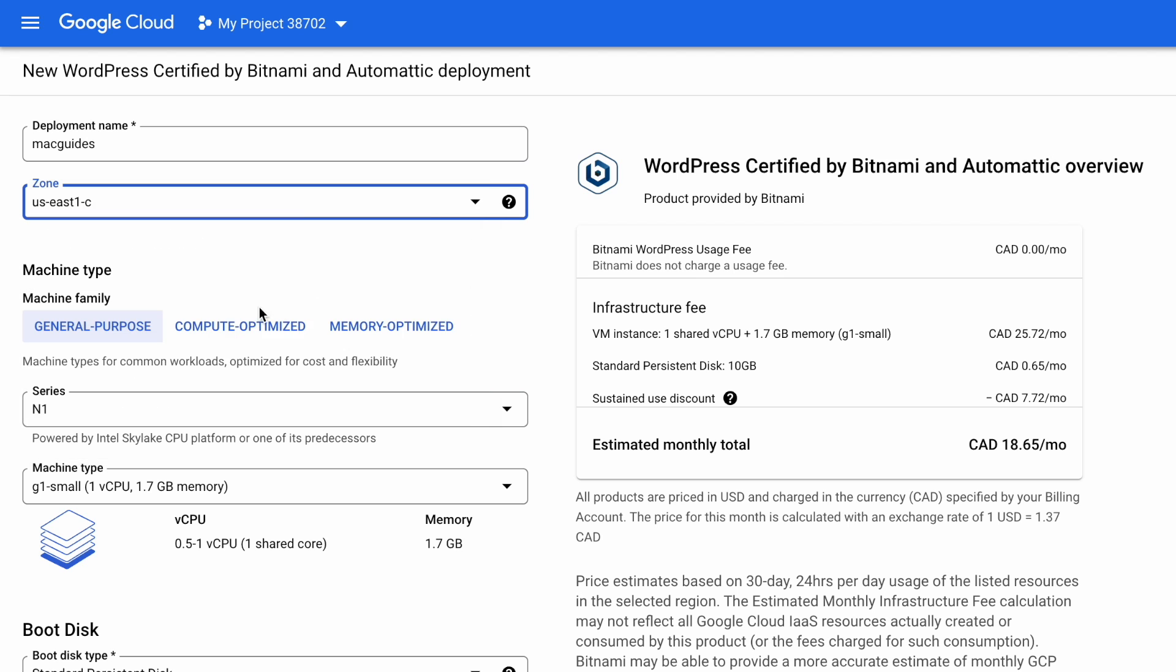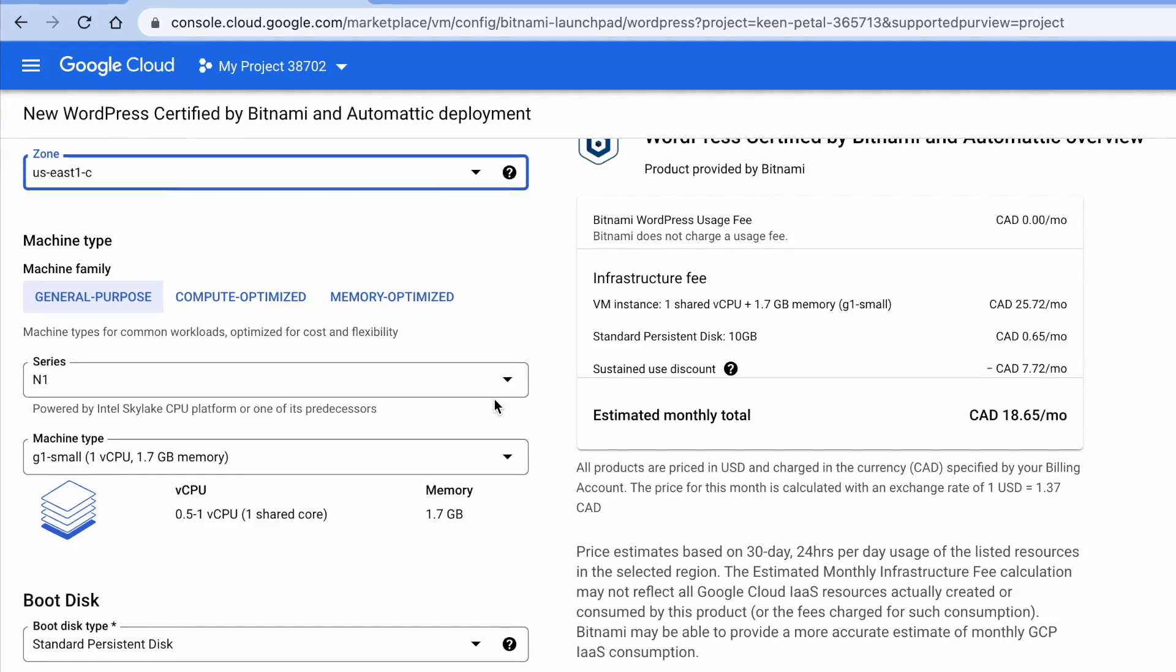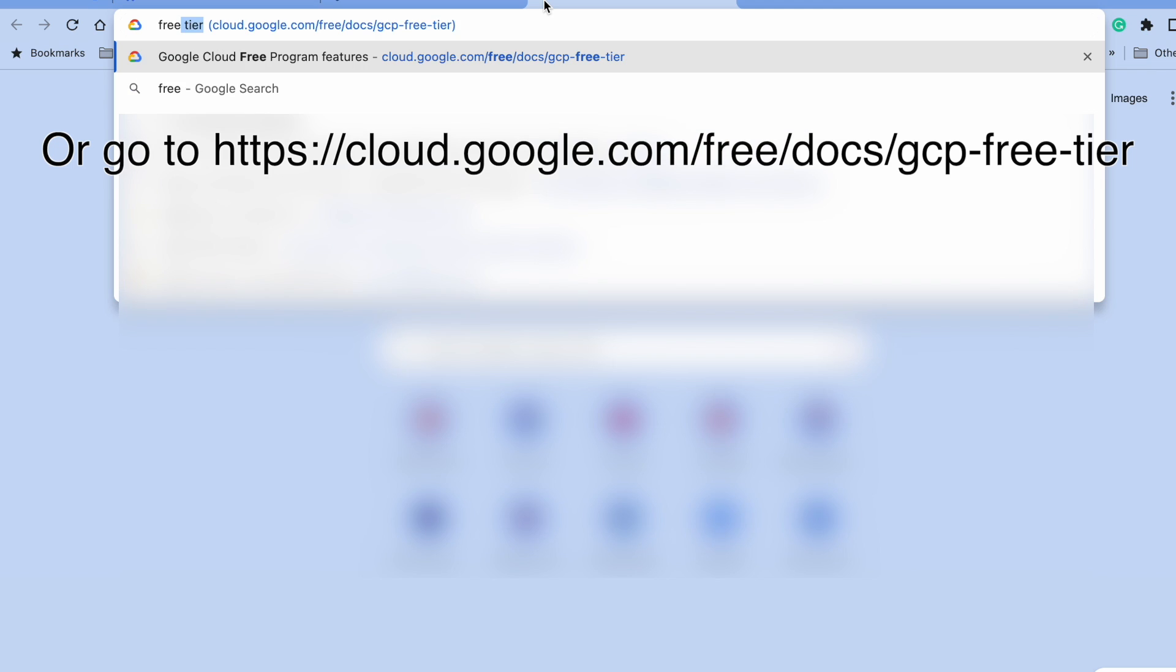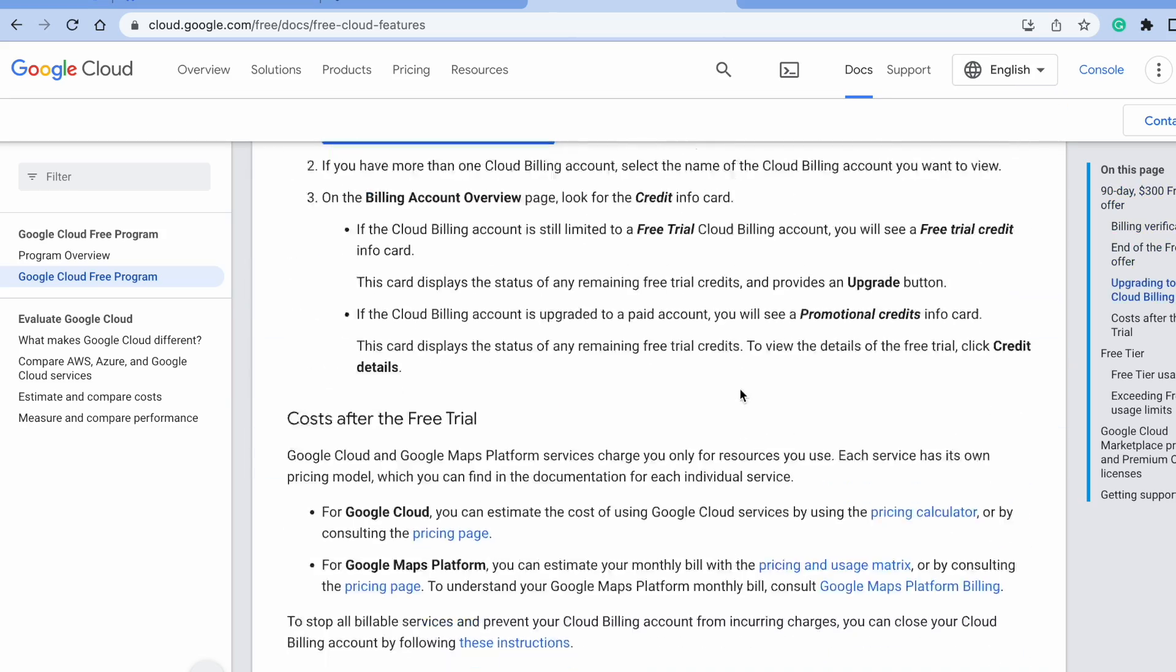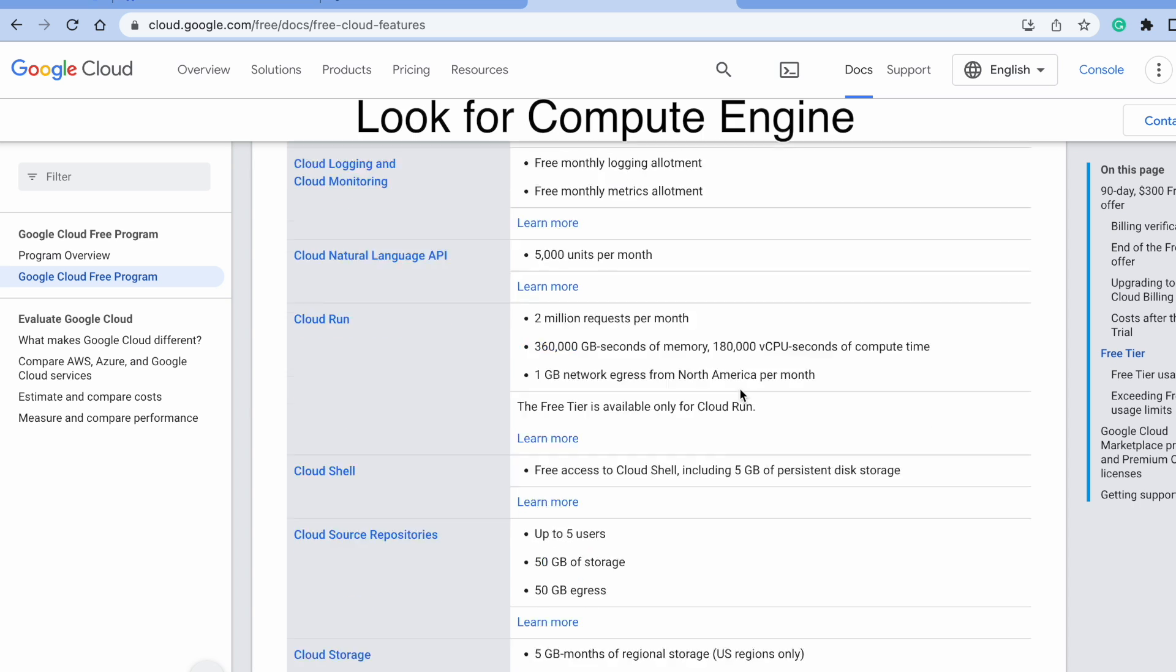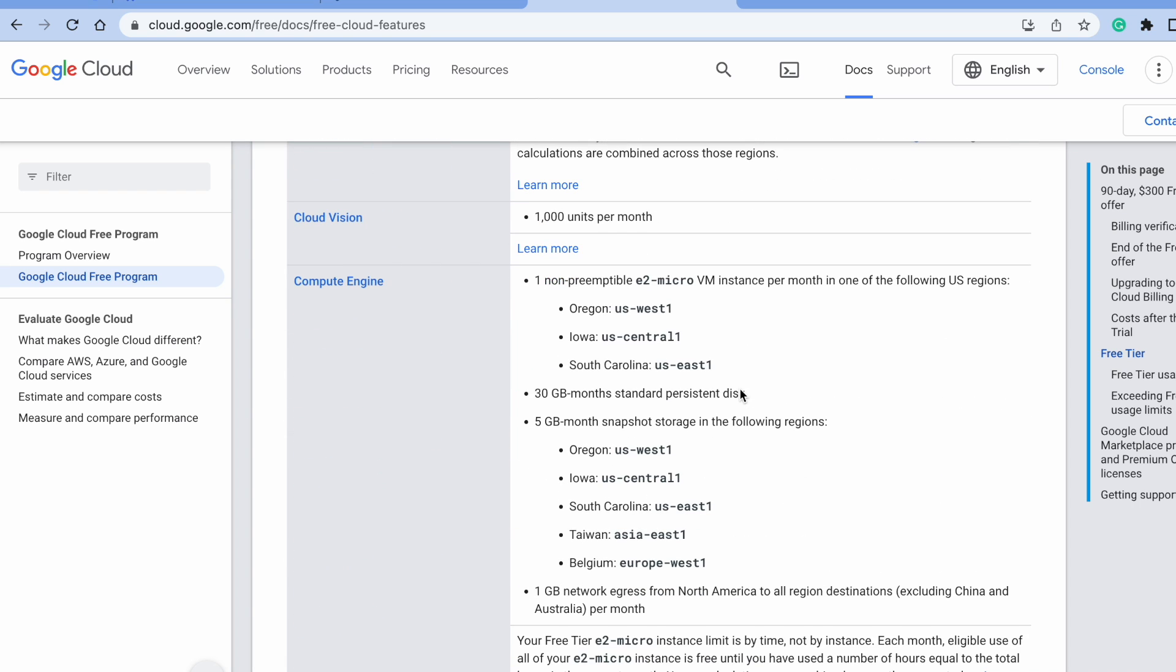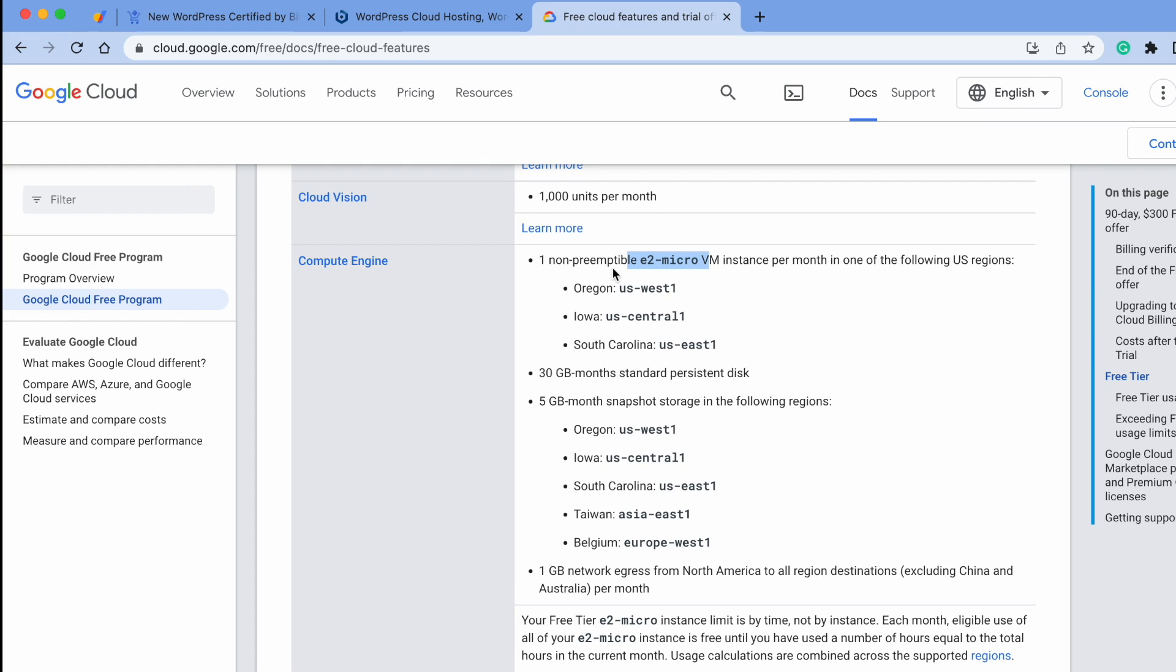I'm going to pick US East. Since I want to take advantage of Google's free tier offer, I believe the series for this is E2. But to double check that, let's Google free tier Google Cloud, and scroll on the bottom to look for Compute Engine. You can see it requires E2 micro VM on these zones and 30 gig of persistent disk.